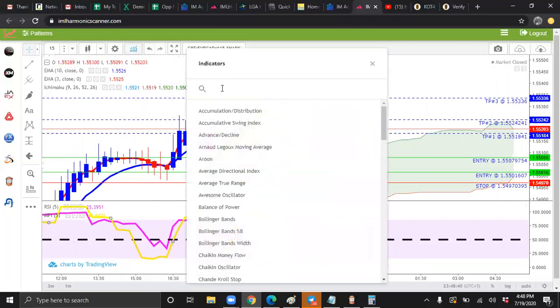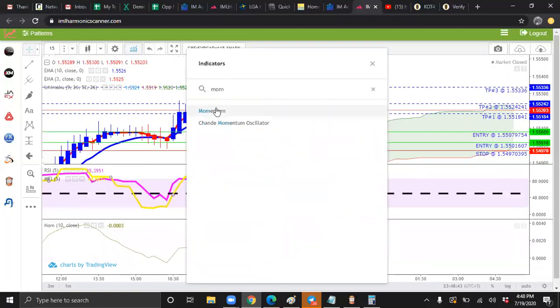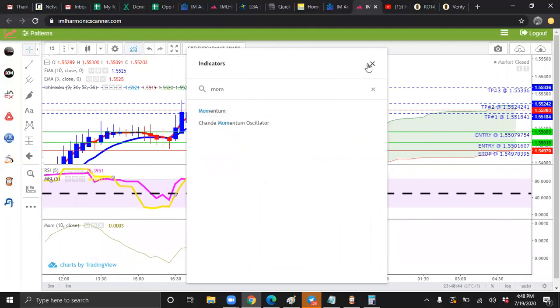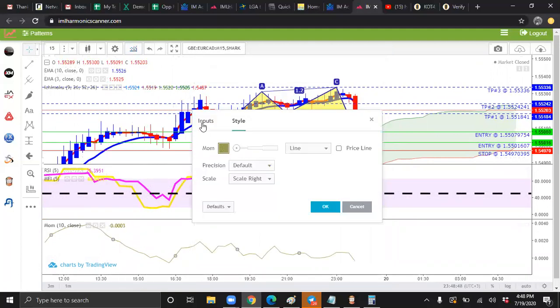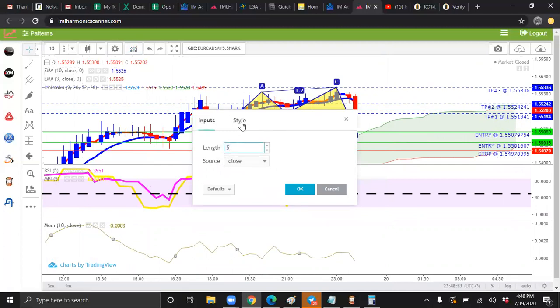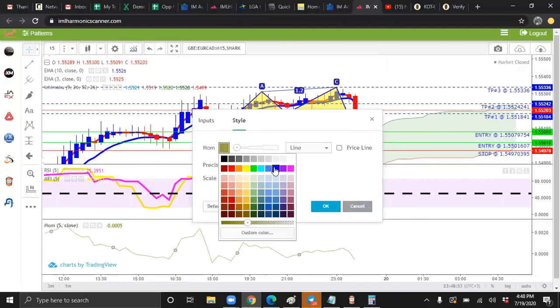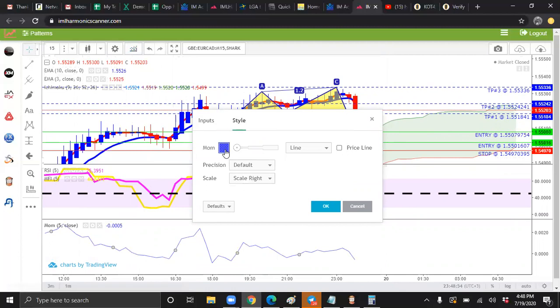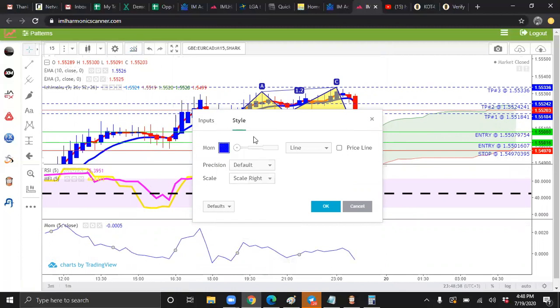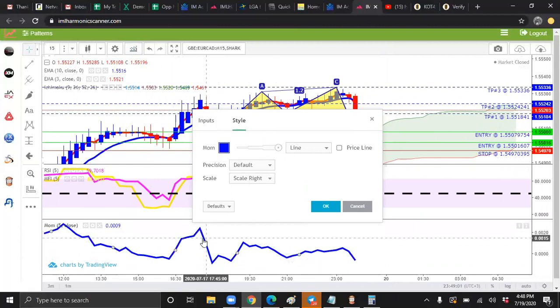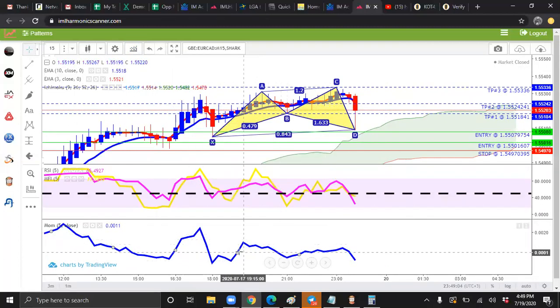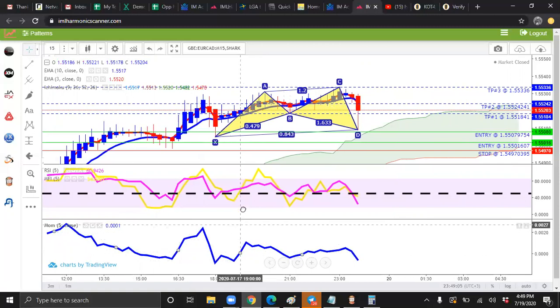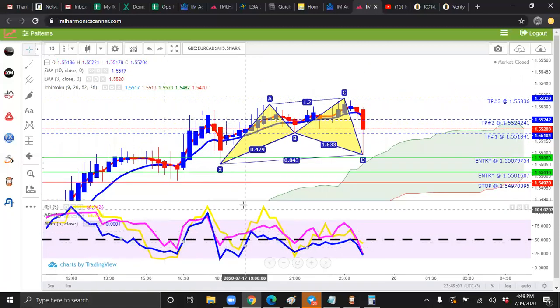Go to indicators. We're going to add our momentum line. Just type in mom. Momentum pops up. Down here at the bottom, our input is going to be five. Our style, we're going to make it a nice, pretty royal blue. Slide the knob to the left. Slide this knob all the way to the right. Then we're going to drag this up as well. And we have all three.